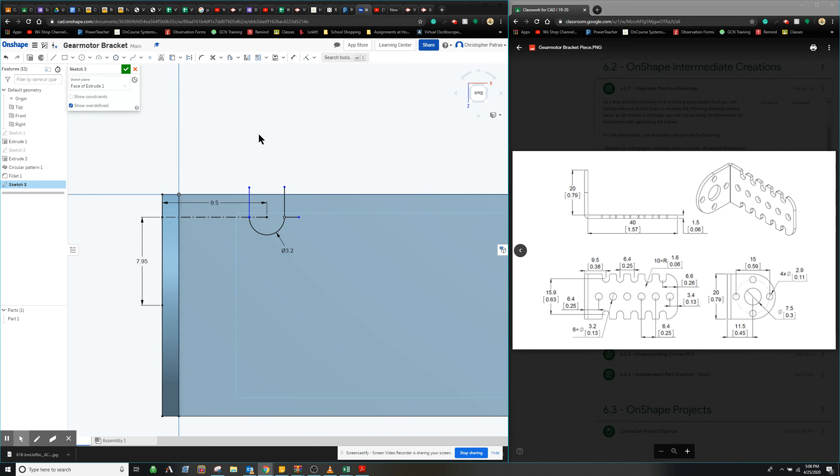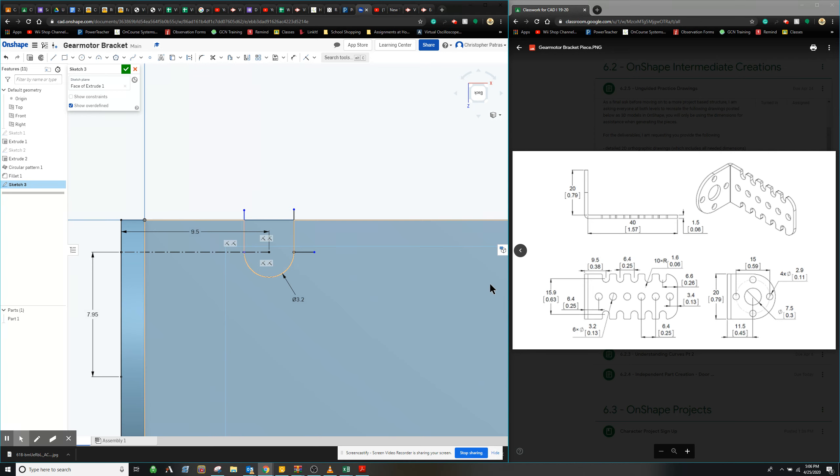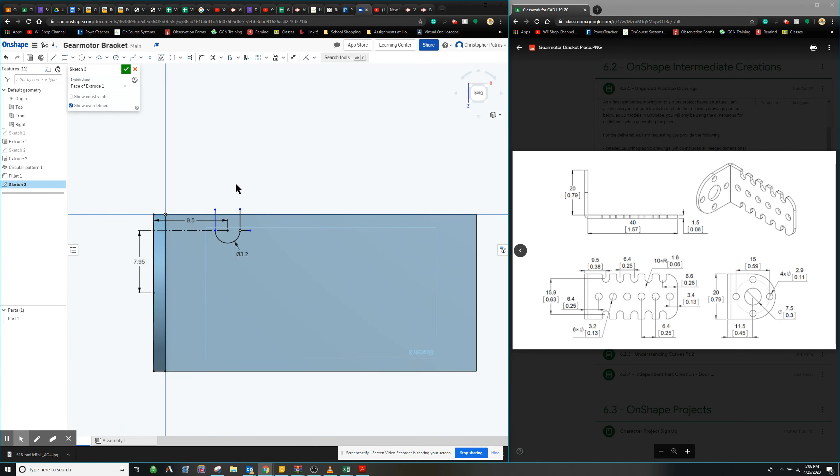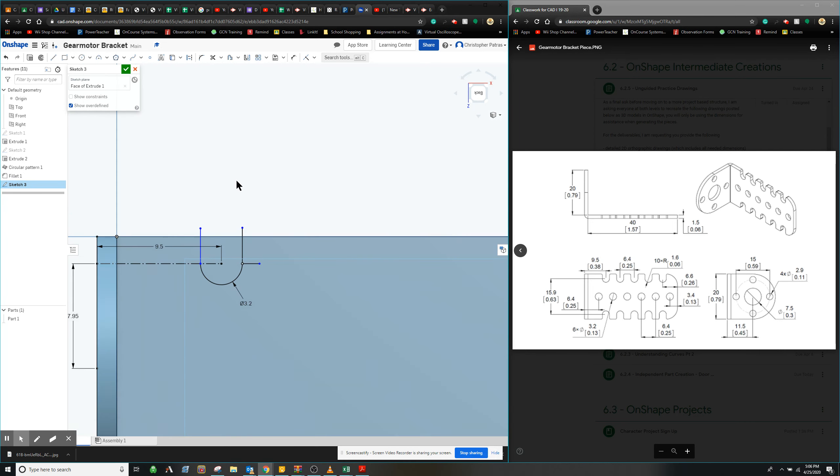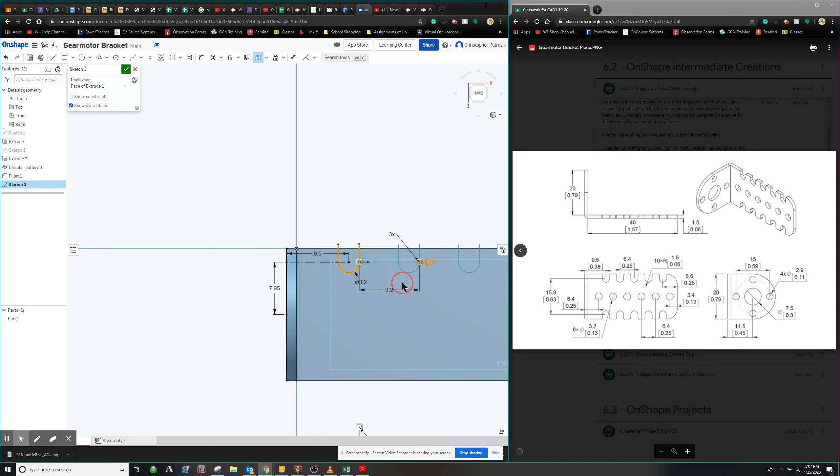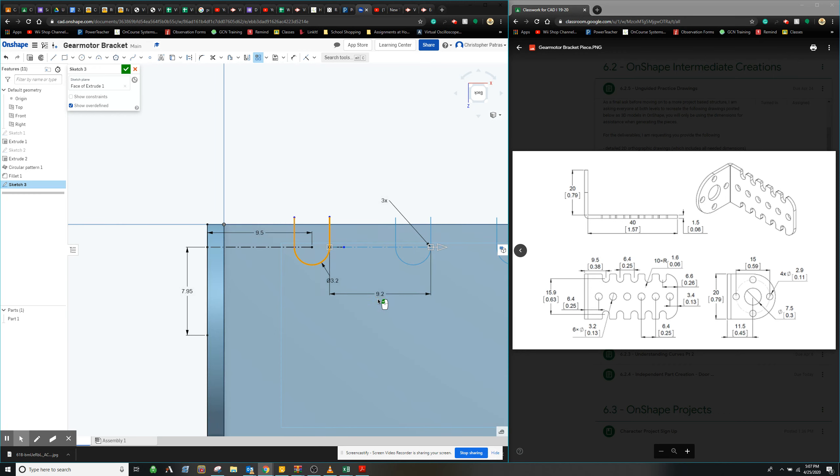From here, we can actually utilize this pattern tool up at the top here, this linear pattern, in order to create our entire section here all the way across and equally spaced. So instead of us having to do extra work and creating them individually, we can actually just utilize the pattern tool. So I'm going to click linear pattern. I am going to select the pattern that I'm going to follow along with, which is all these pieces, and notice that it stretches it out to over here.